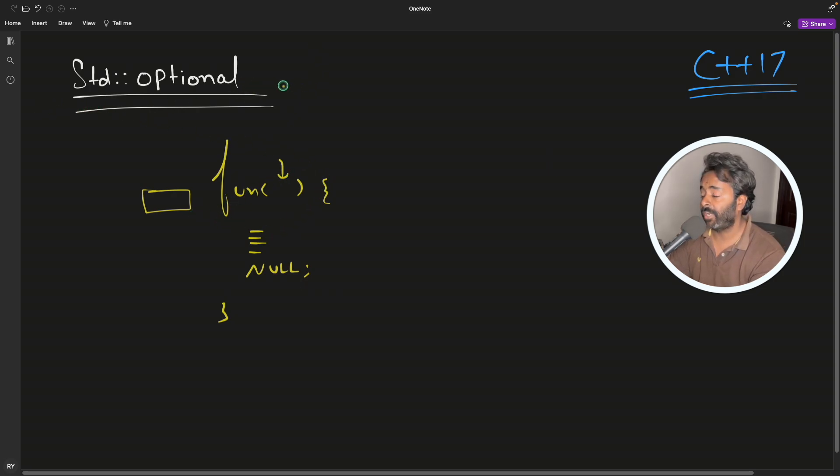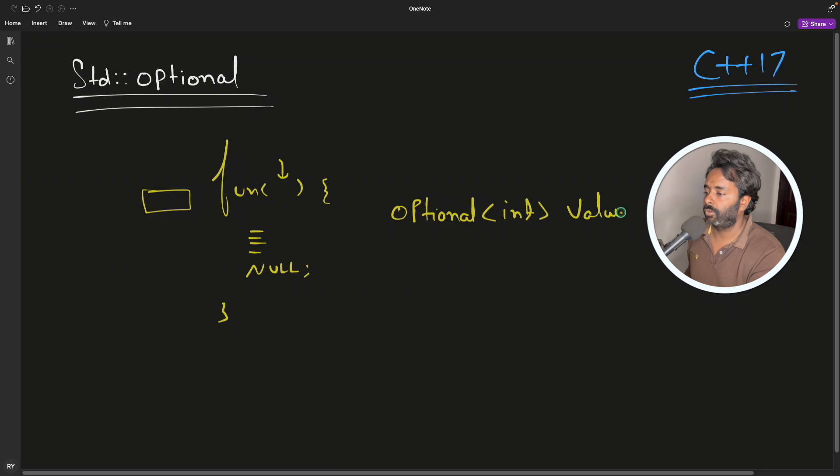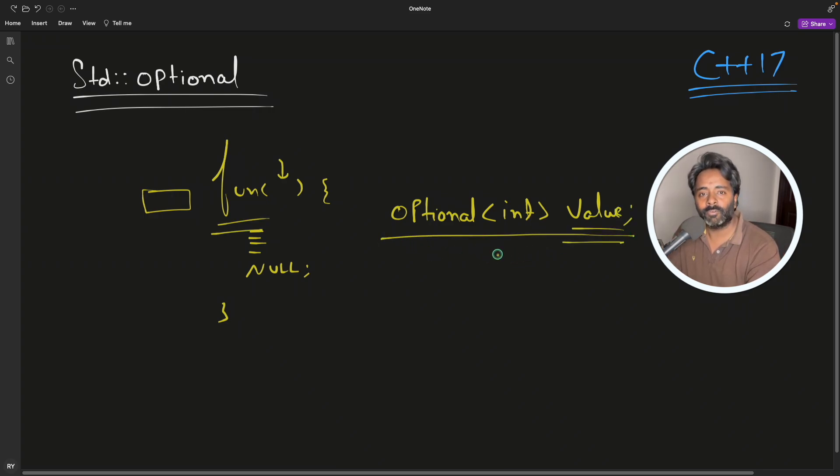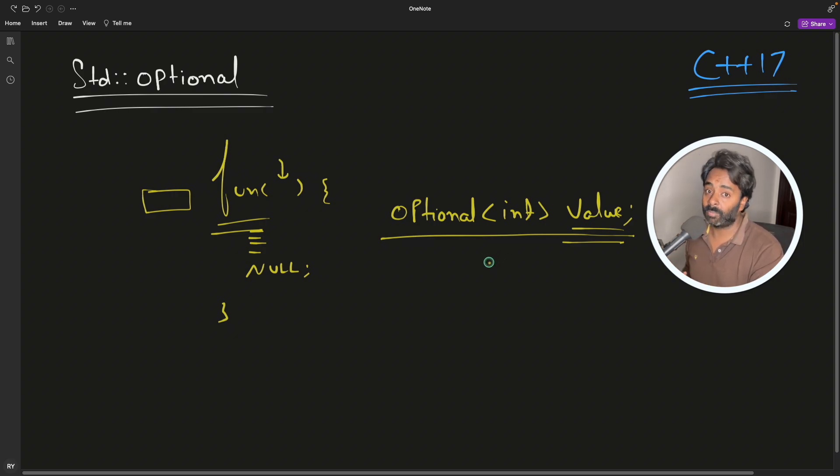But they have solved this problem. Now you have a class. So this std::optional is a template class and as it is template, it can take a type here. You can say integer and then this is your value. So let's look at the code and we'll understand this a little better.